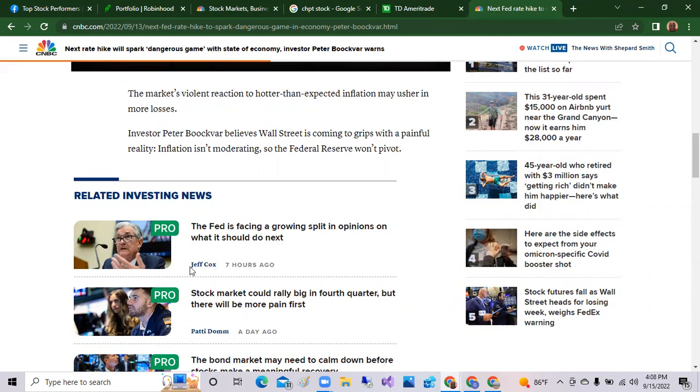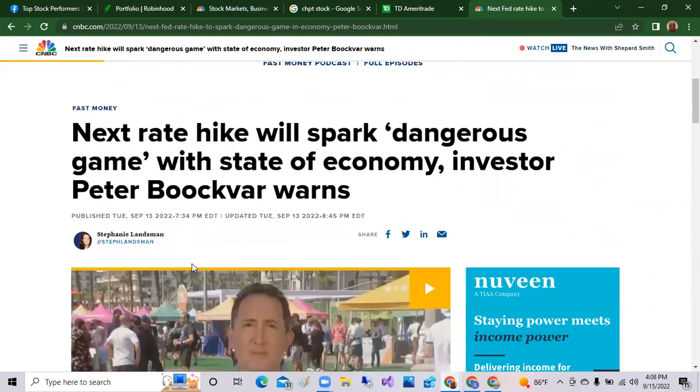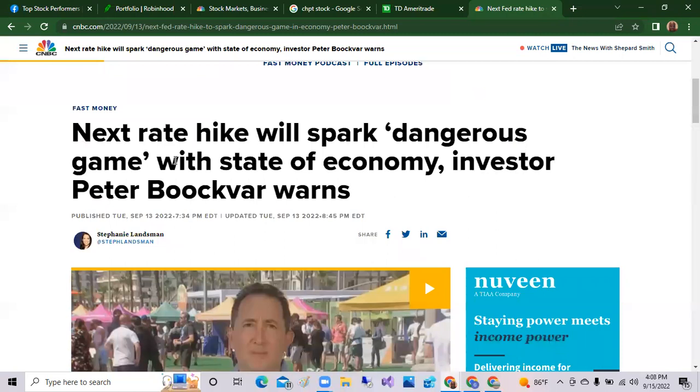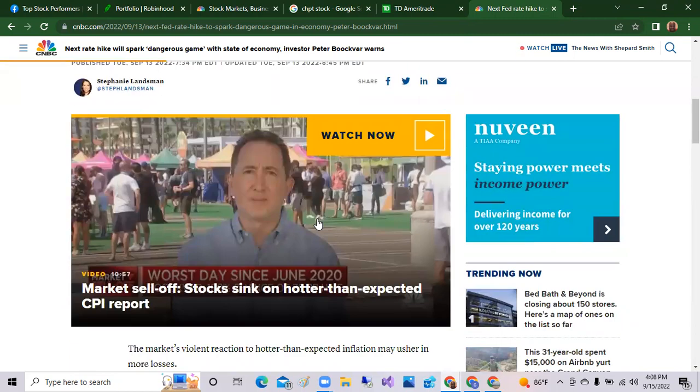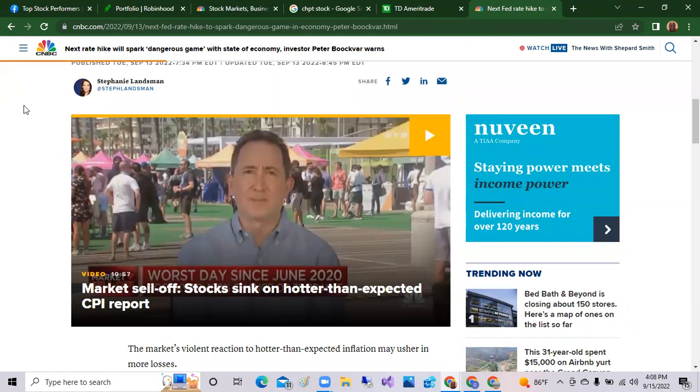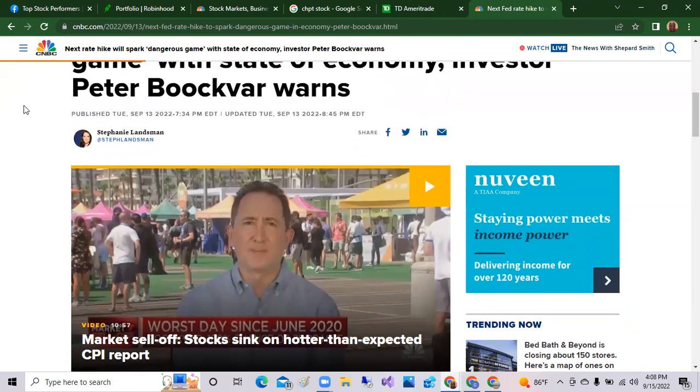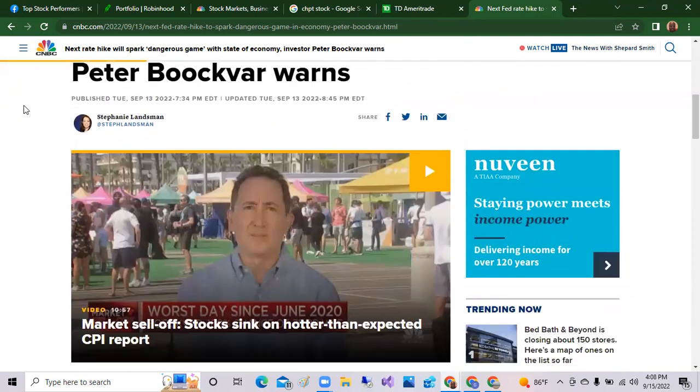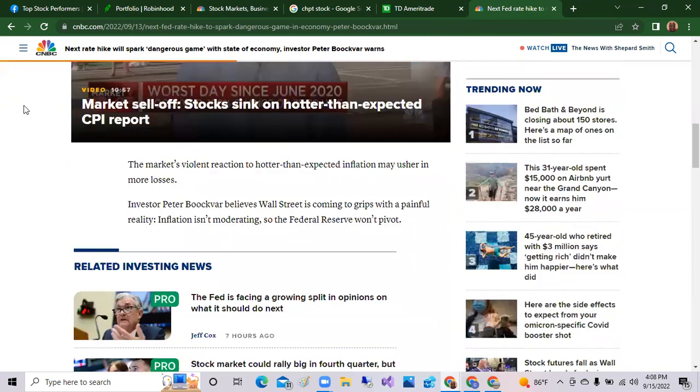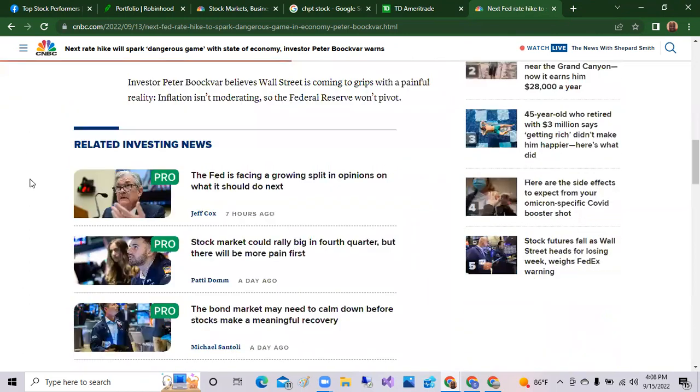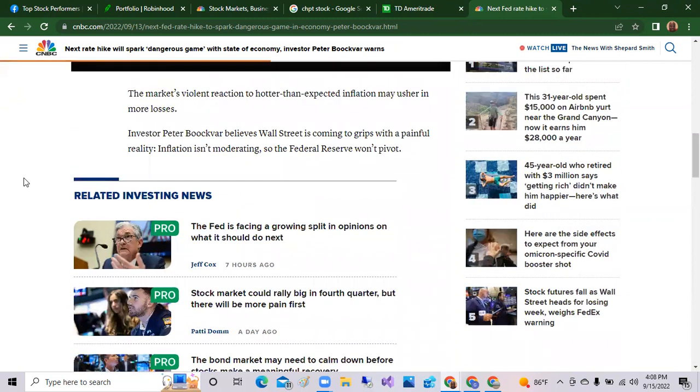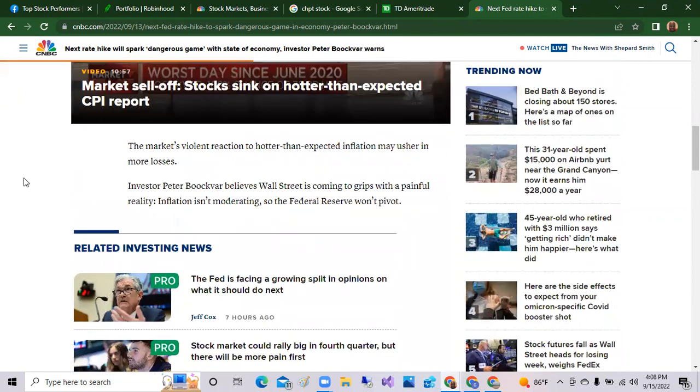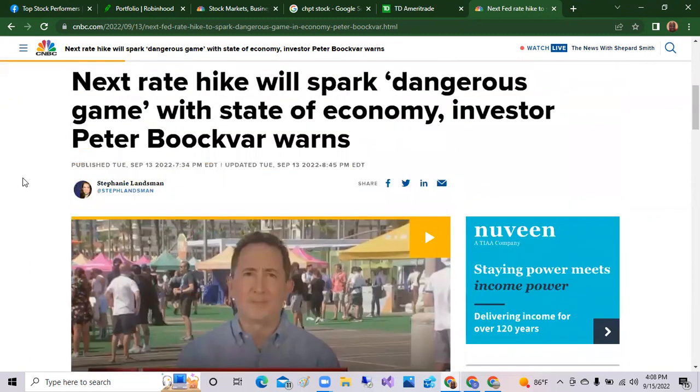That's Jerome Powell there, the Fed. Next rate hike will spark dangerous game with the stated economy by investor Peter Boockvar. So this is Peter Boockvar and he's saying that with the inflation being high, the Federal Reserve Jerome Powell and his team will have to raise interest rates. We know possibly 50 points, possibly 75, and the worst is 75 basis points.